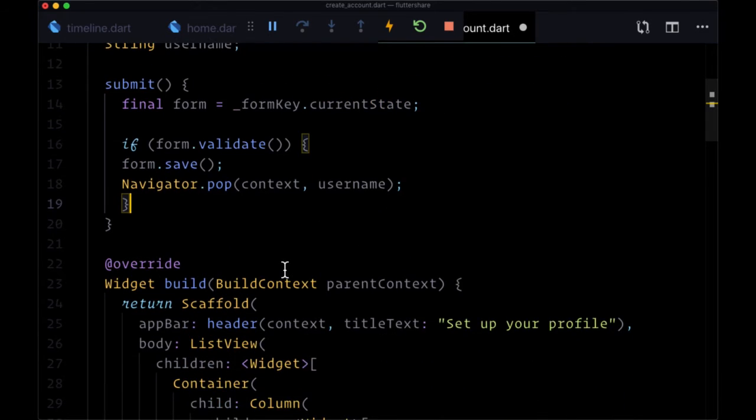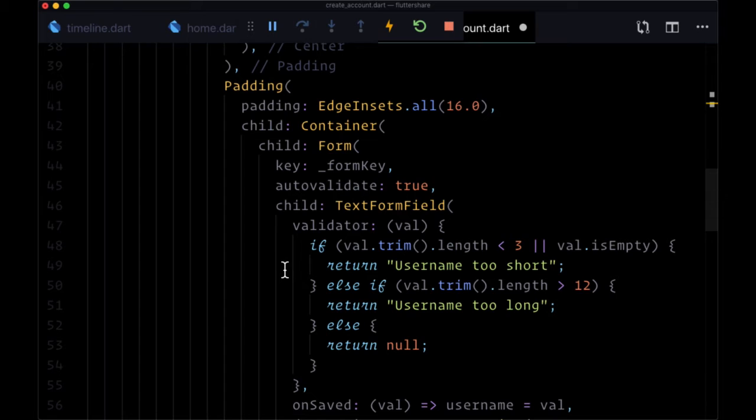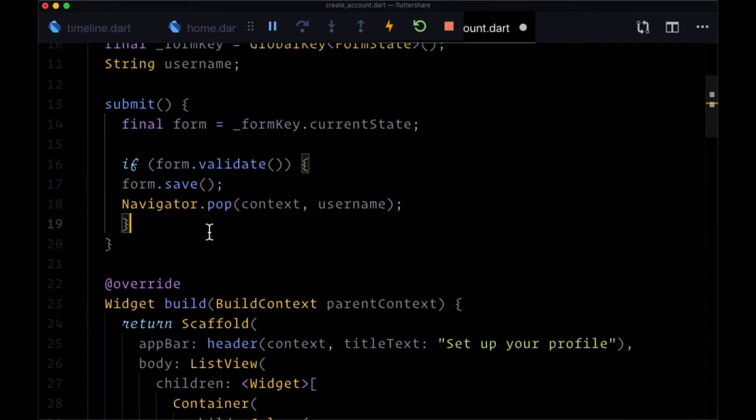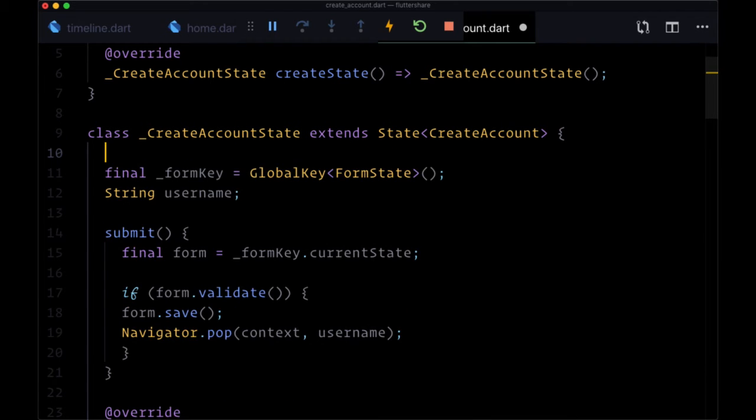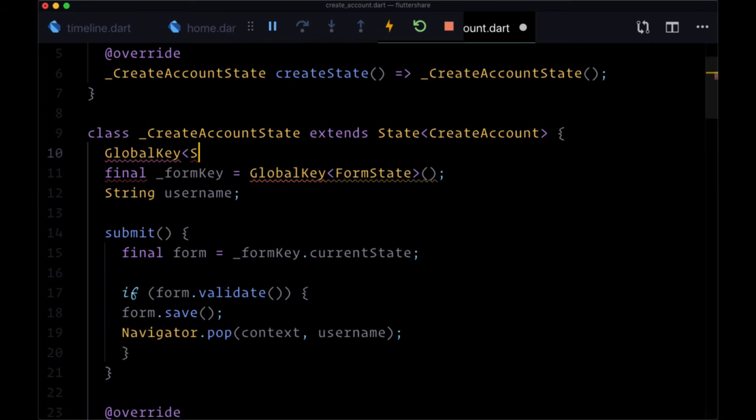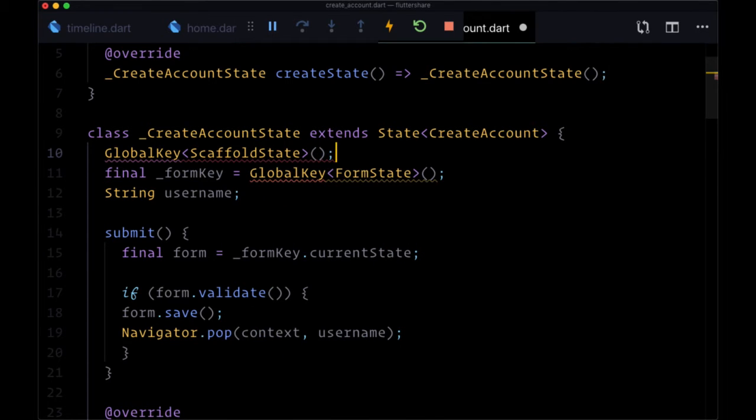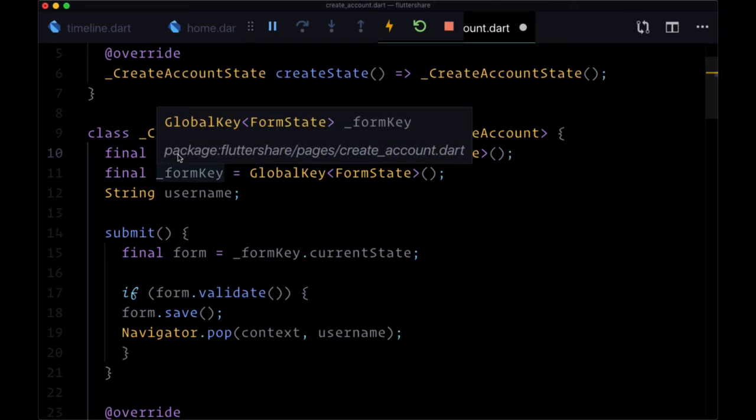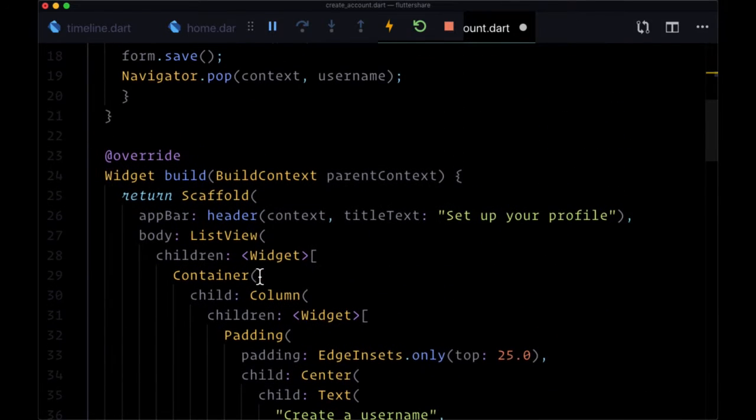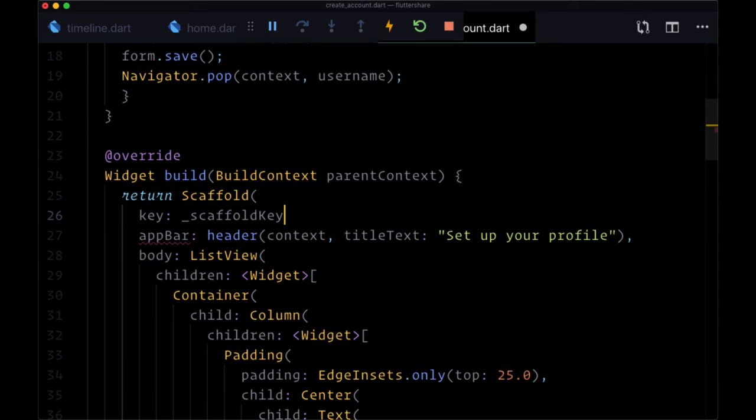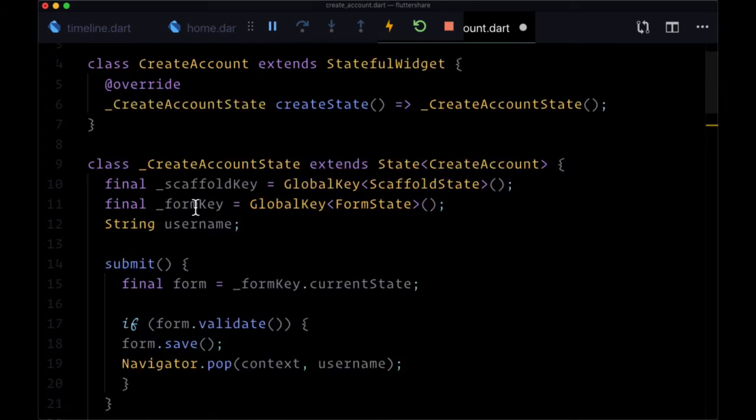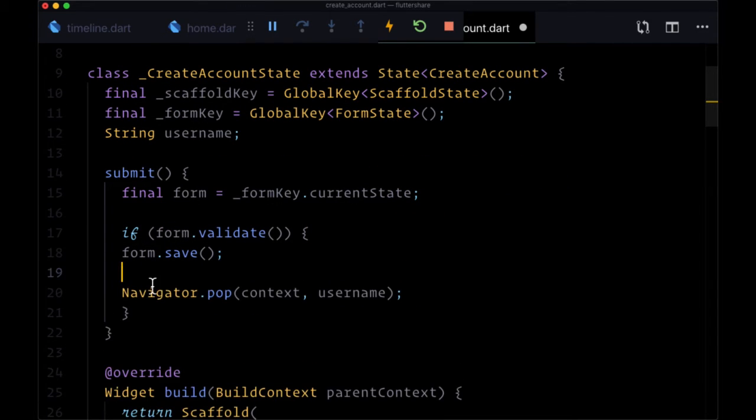Now on top of adding validation, there's one more thing that I want to do, and that is to show a snack bar, a little pop-up in the bottom of the screen to say 'welcome username' to welcome the given user when they sign up. In order to display a snack bar we're going to need to create another global key that's of type ScaffoldState. So this key is going to be associated with our scaffold and we'll name it _scaffoldKey. We'll head down to our scaffold and provide that to the key argument right here.